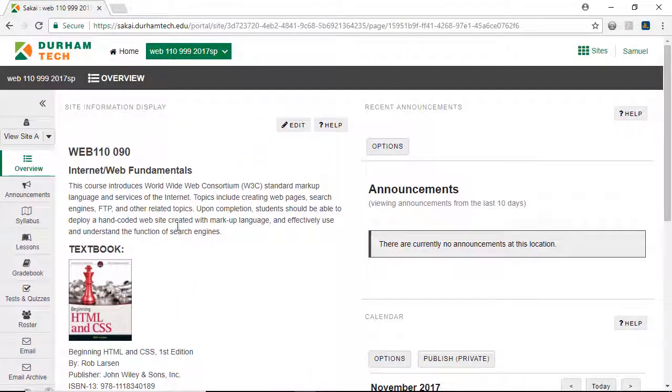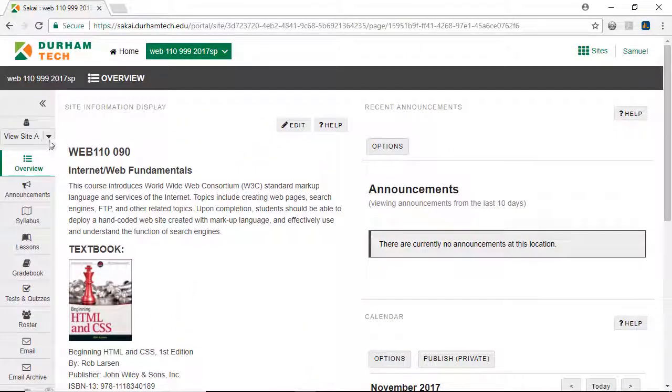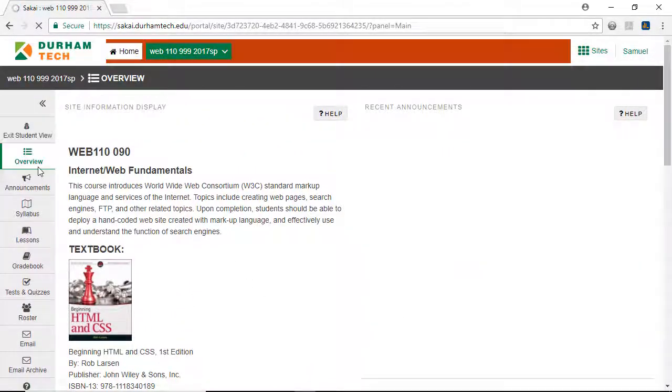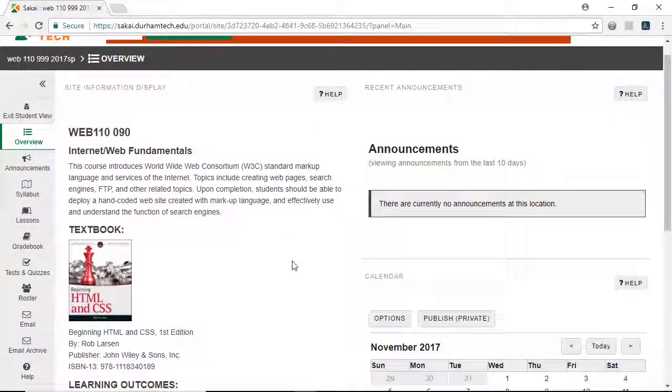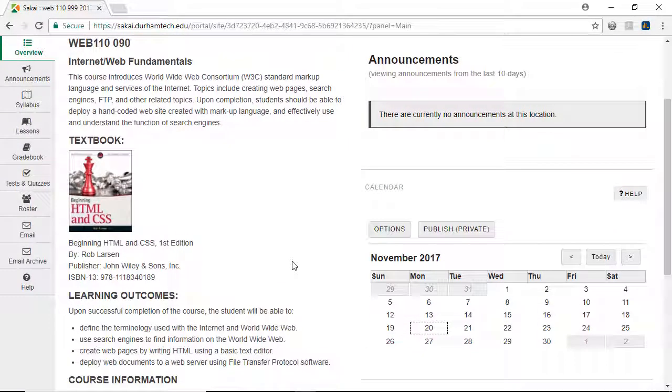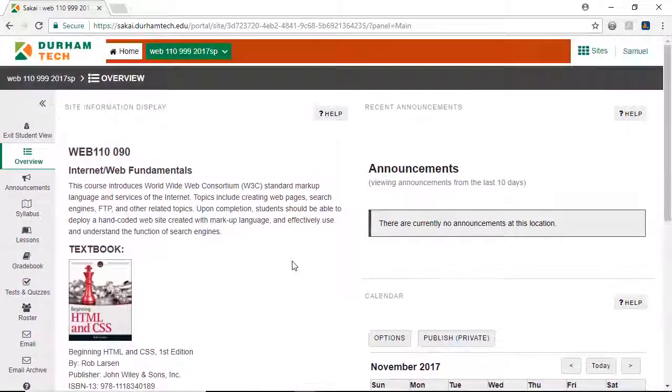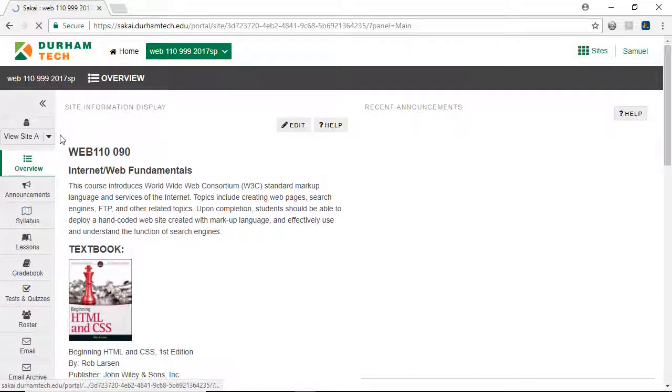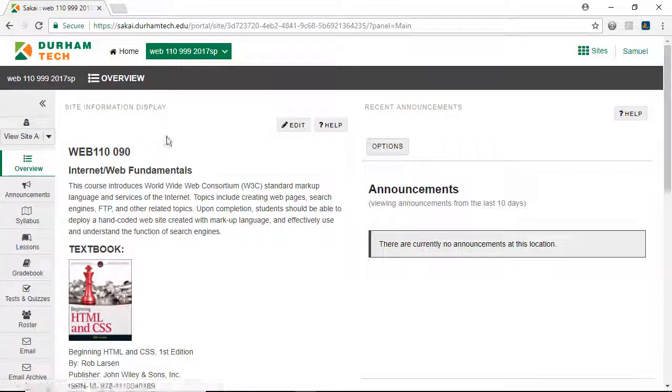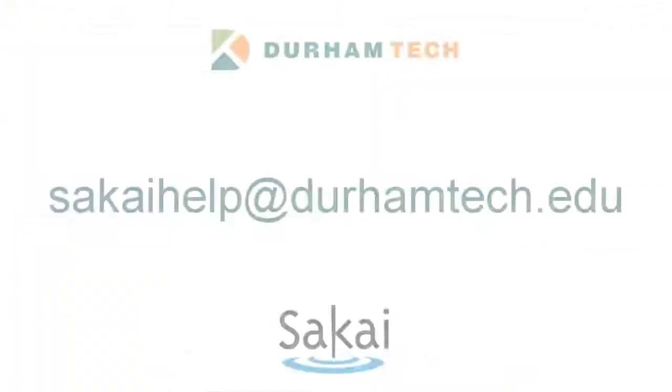Let's see how the menu will appear for students. As we did earlier, we'll click View Site As, and select Student. They'll see a short list of only the menu items that they'll need, making it easy for them to navigate the course and locate content. Okay, I think you're ready to make your course site easier for your students to navigate. If you need assistance, please contact sakaihelp at durhamtech.edu.